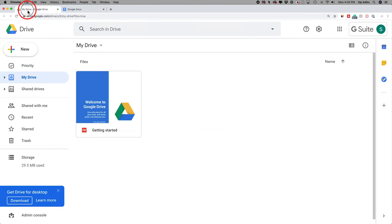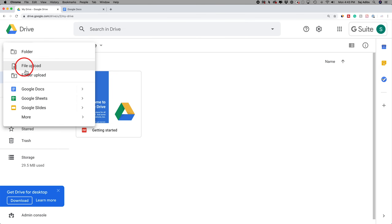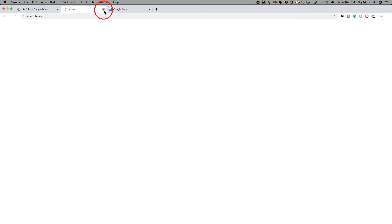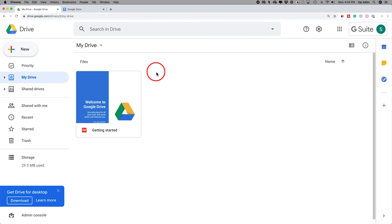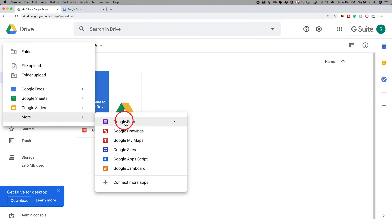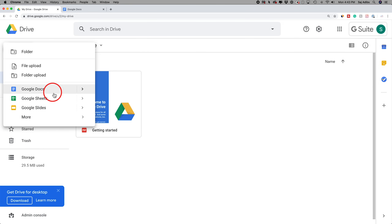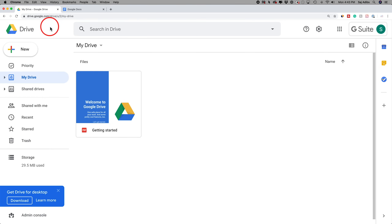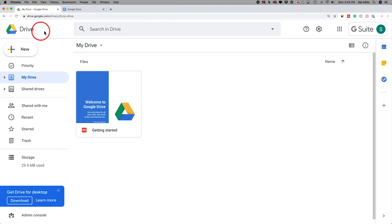Another way you could get to Google Docs is you could go to drive.google.com, press New, and choose Google Docs from the menu. Basically, what Google Drive is, it's the storage for all your Google documents. So Google Docs is the word processor, then you have Google Sheets, Google Slides, and more options like Google Forms. All these separate applications get stored on Google Drive. It's really a way to organize all your documents, the same way you would on any computer, but on the internet and stored on Google's servers.